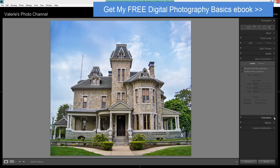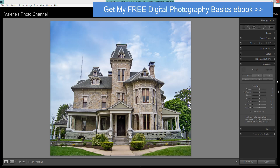Moving down to the new Transform panel, here is where you have your Upright features. These previously were under Lens Corrections, so they're the same, just moved to the new Transform panel. Now if you have Lightroom CC, the Creative Cloud subscription, you also have this one new feature: the Guided Upright, and that's what I'm going to show you how to use.